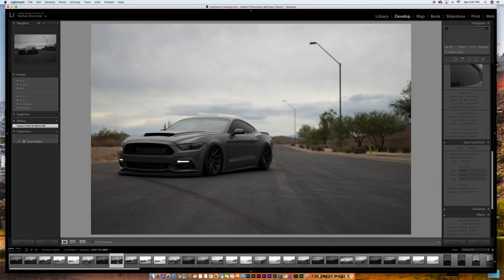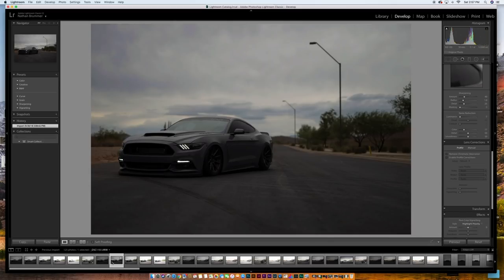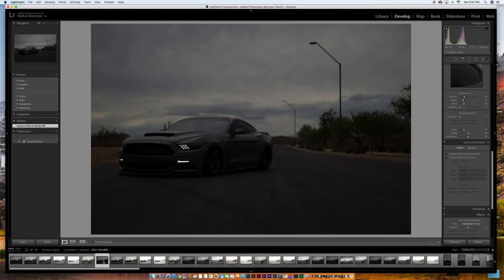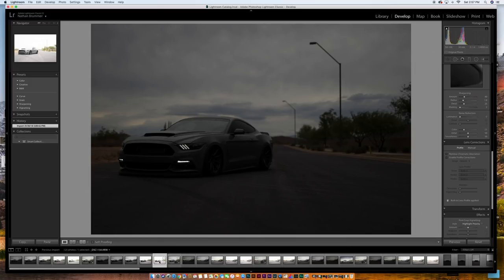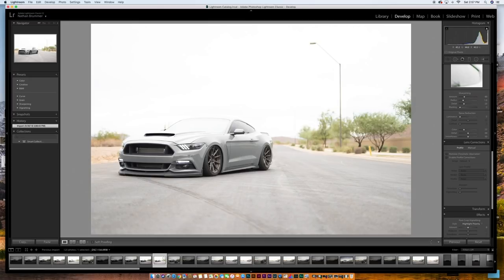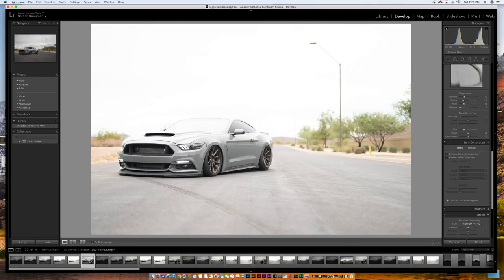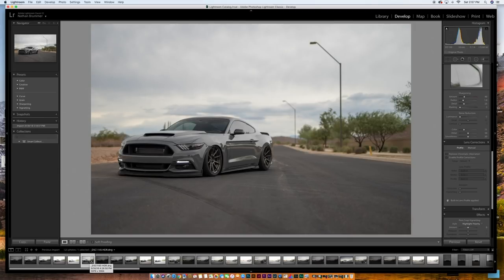We want to underexpose for the brighter areas like the sky so we can keep detail in the clouds, but on the same side we want to keep detail in the shadows — things like wheels, behind the grill, inside the lights. That's what HDR allows us to do. Here's our first image and here's our second polarized image.